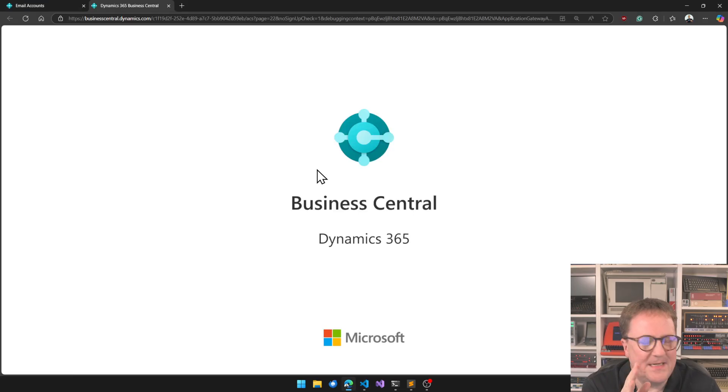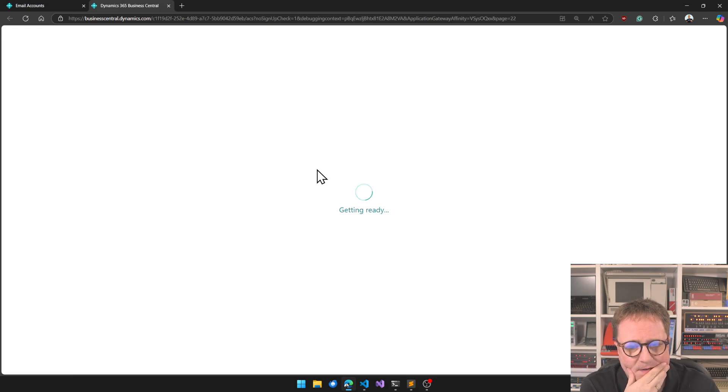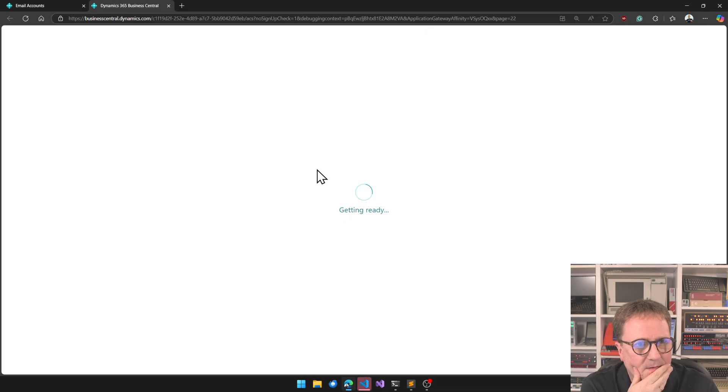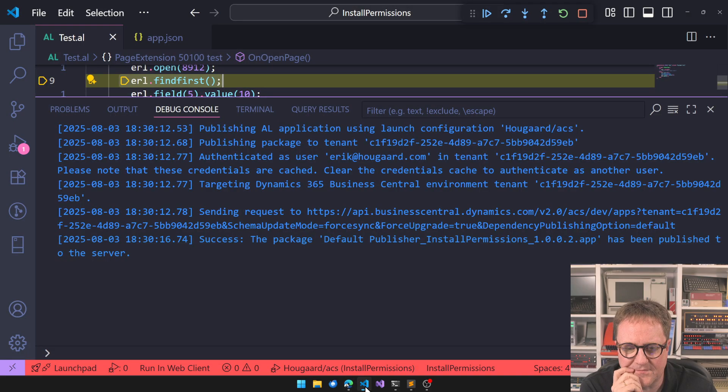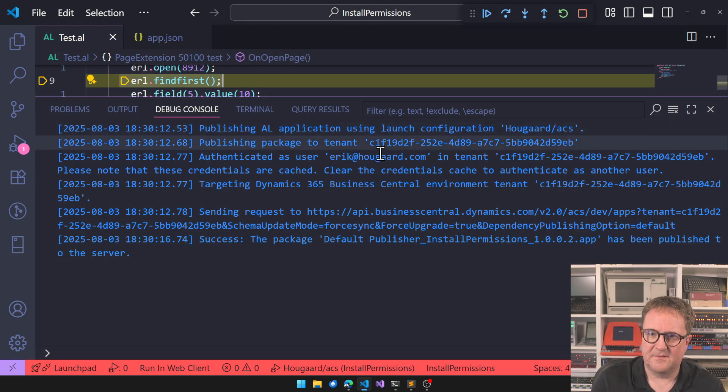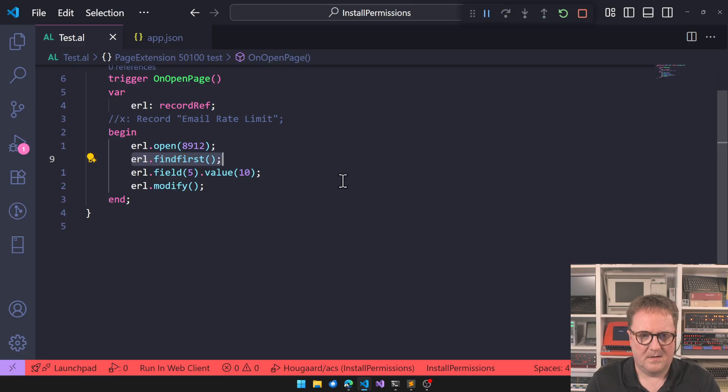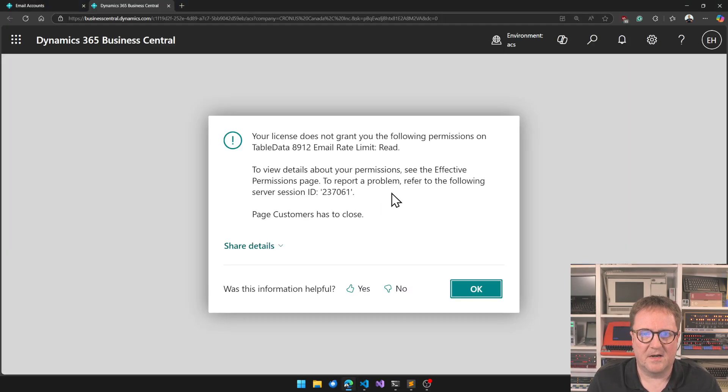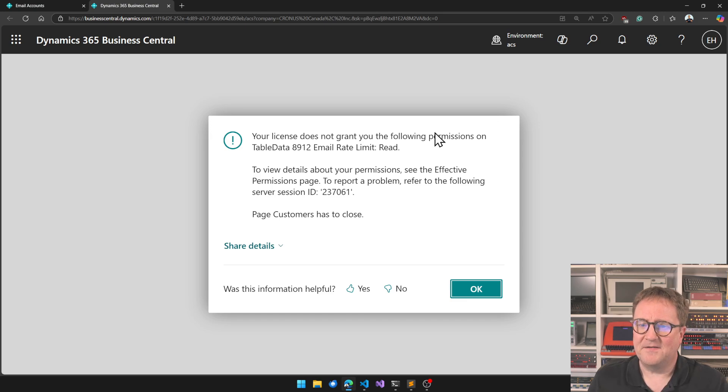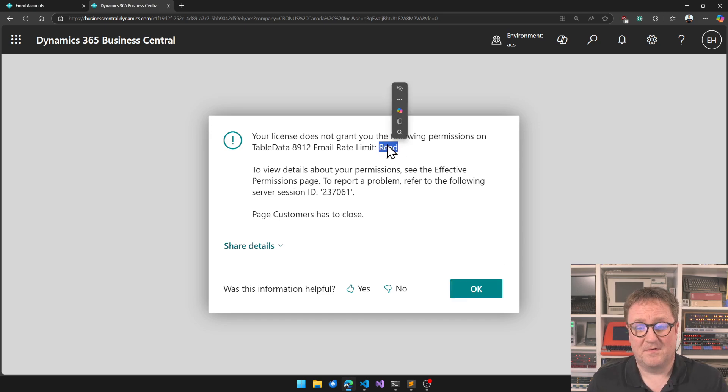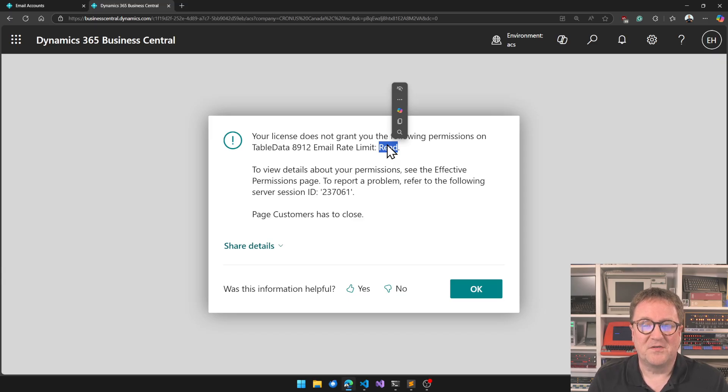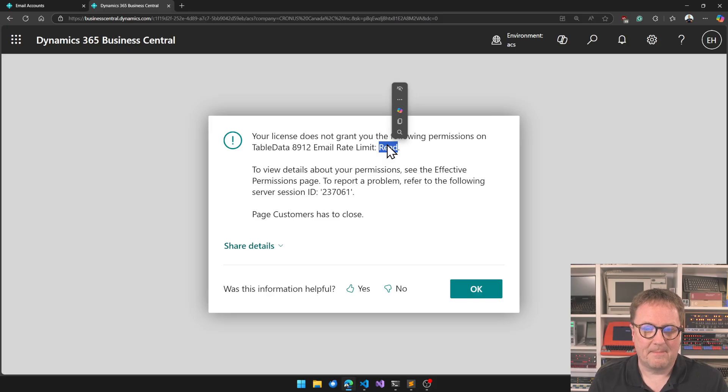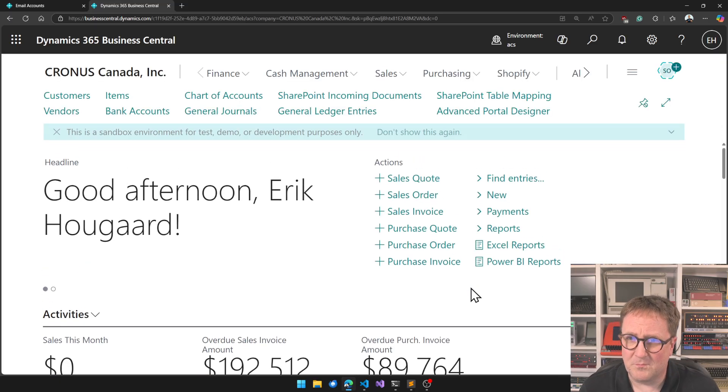So this was me Monday morning when I got these errors from customers. Getting ready and I have to run this on the cloud sandbox. So find first is failing. Your license does not grant you the following permissions. So my license does not have read permissions to this table, meaning that even though I'm super and there's no actual permissions on the license to use this table.